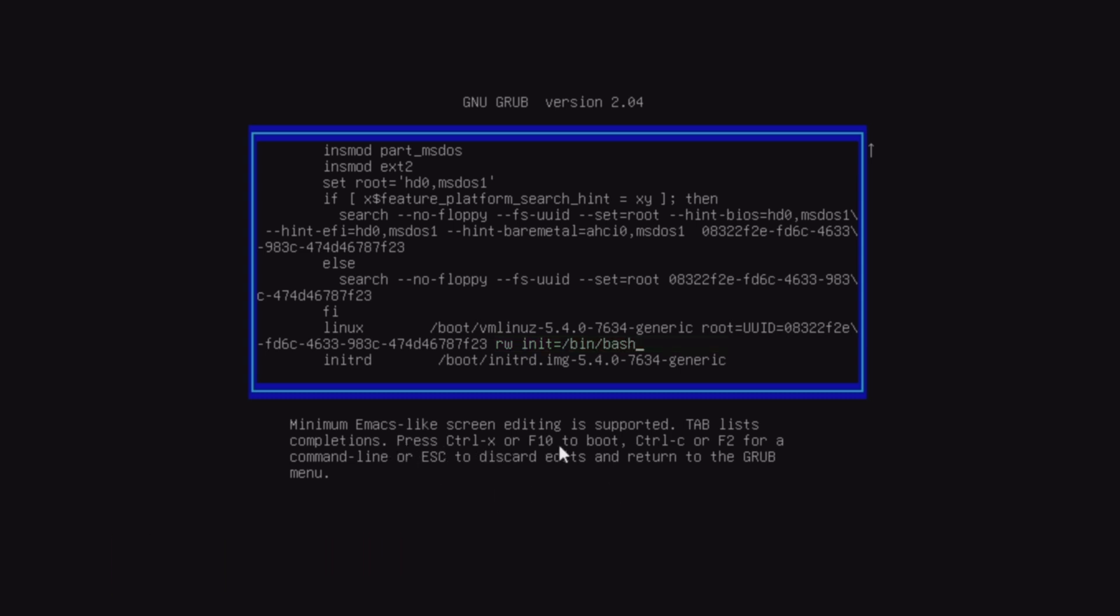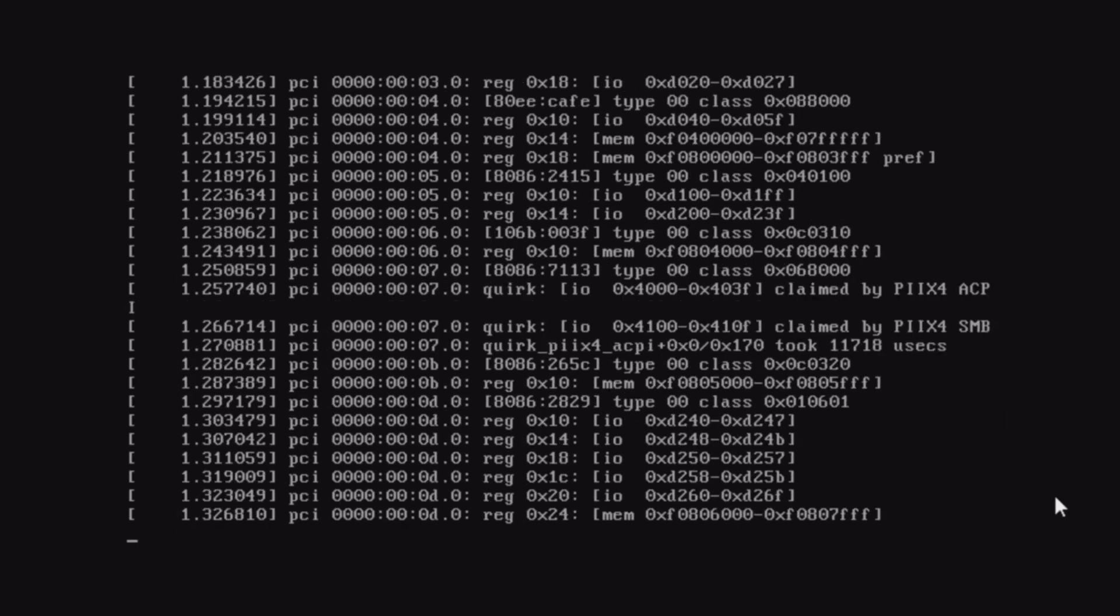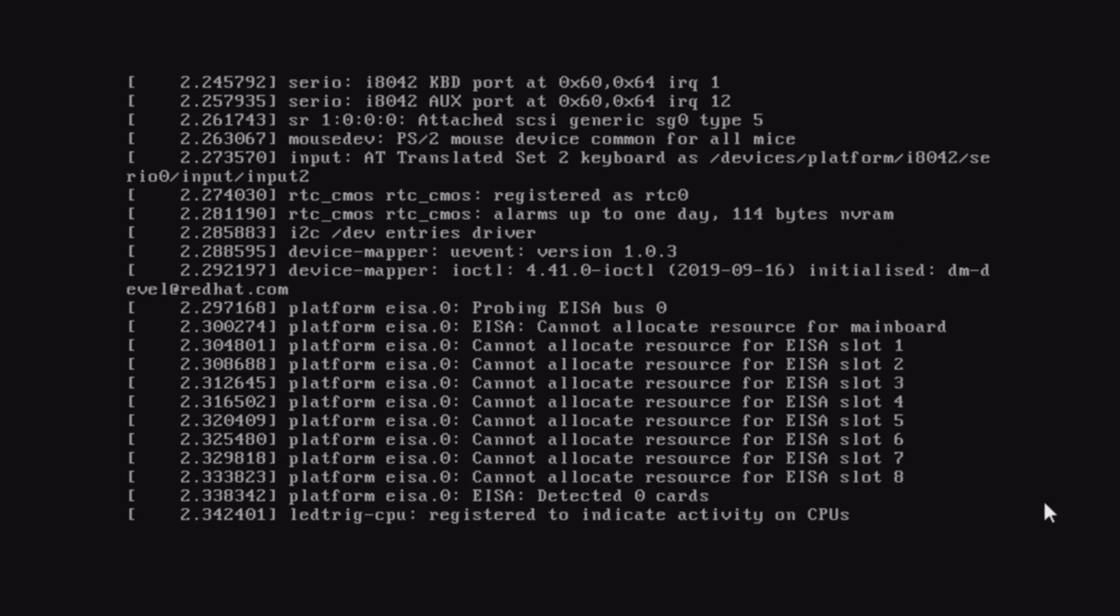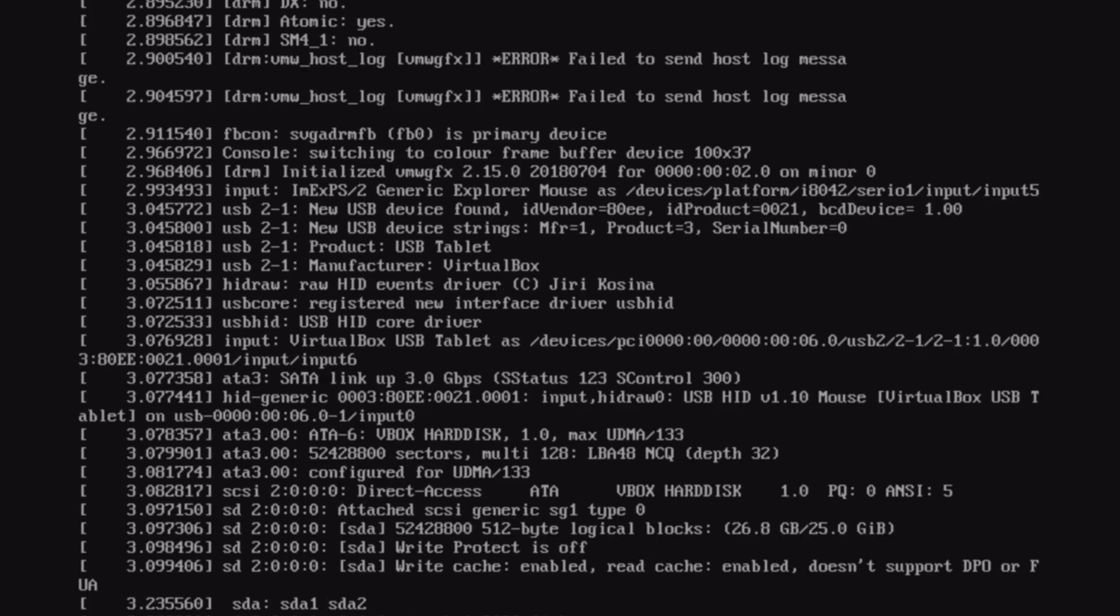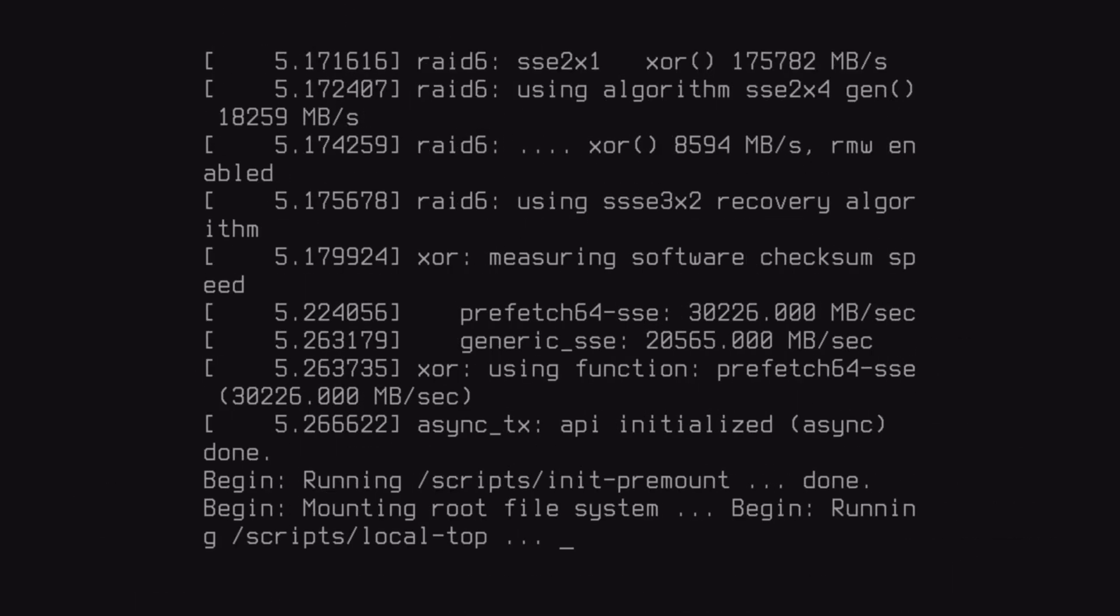Now press control x or F10 to boot. On the next boot, grub will set the default commands for boot, so you don't need to worry about that.